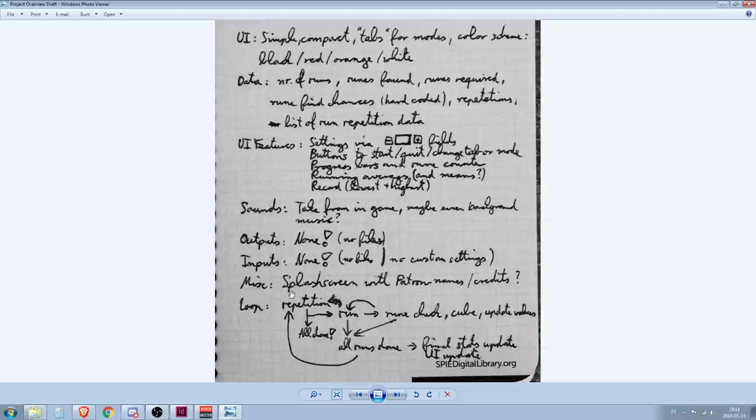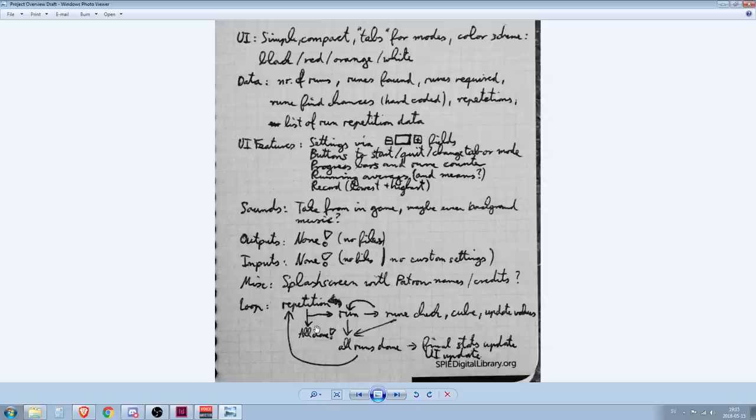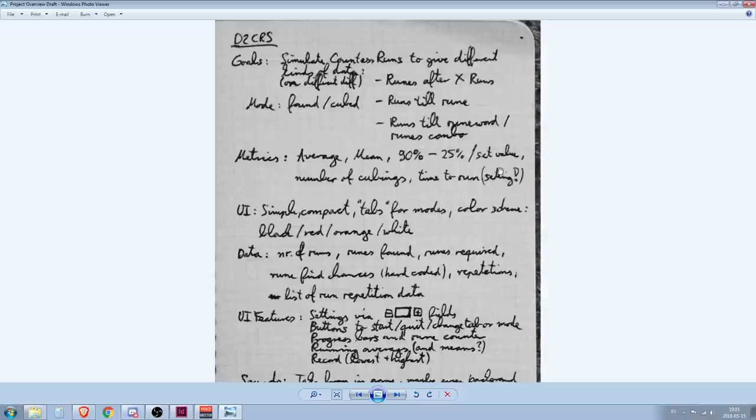Okay, so, other miscellaneous stuff. Sounds, yeah, we could take some sounds from the game, like a rune dropping or being placed in inventory, maybe. Maybe some sound snippets from your blood will boil and stuff like that. Also, outputs. We have no outputs and we have no inputs. No custom files. That is way out of scope. No custom settings for drop chances or whatever. That is way out of scope for this one. Okay, miscellaneous then. We start with a splash screen. Maybe have some patron names on the credit screen or something. Would be nice. And the loop we've already talked about. So, it does its repetitions, runs, checks what's currently in inventory, so to say. And then concludes if all runs are done or if we need to do another repetition.